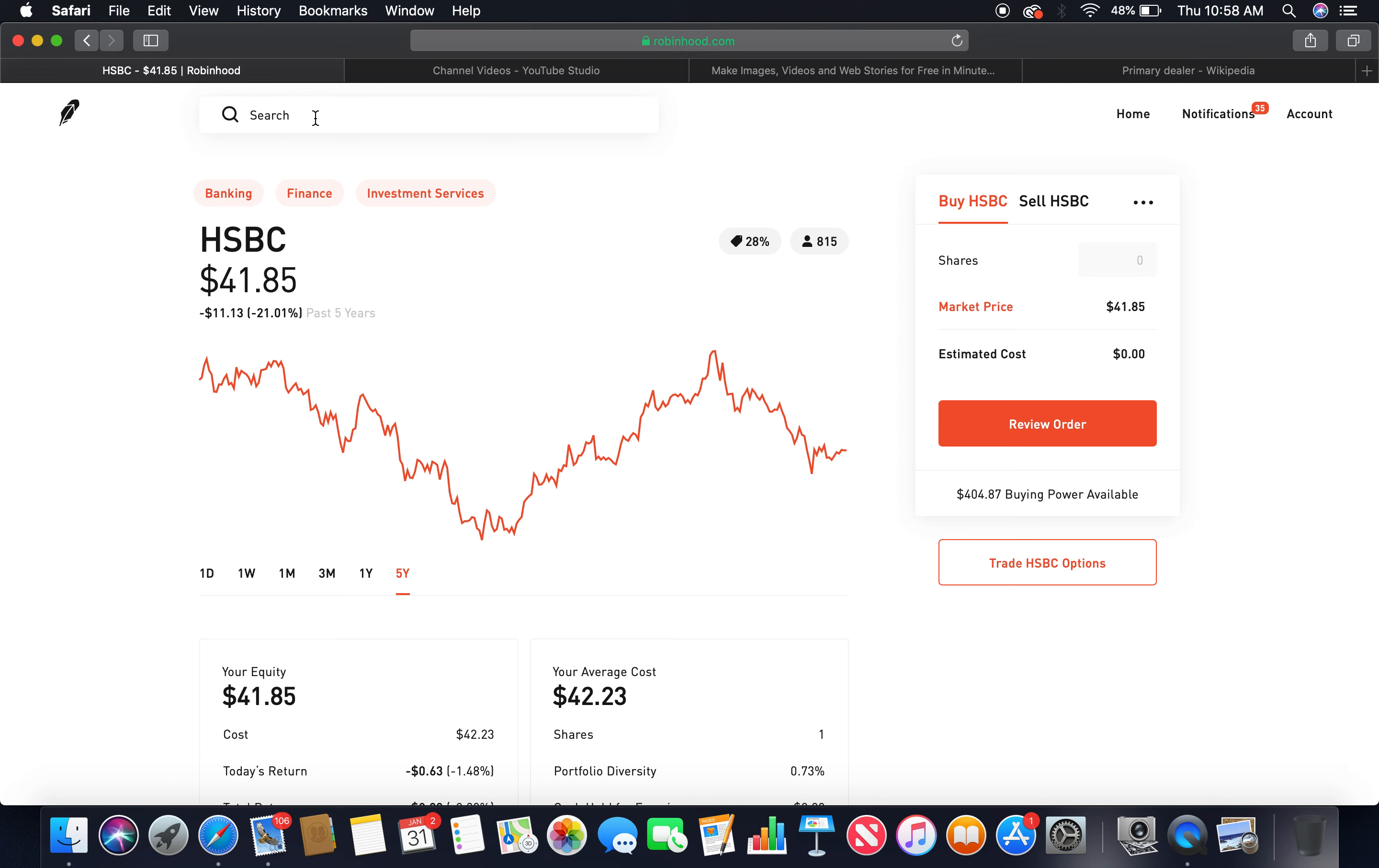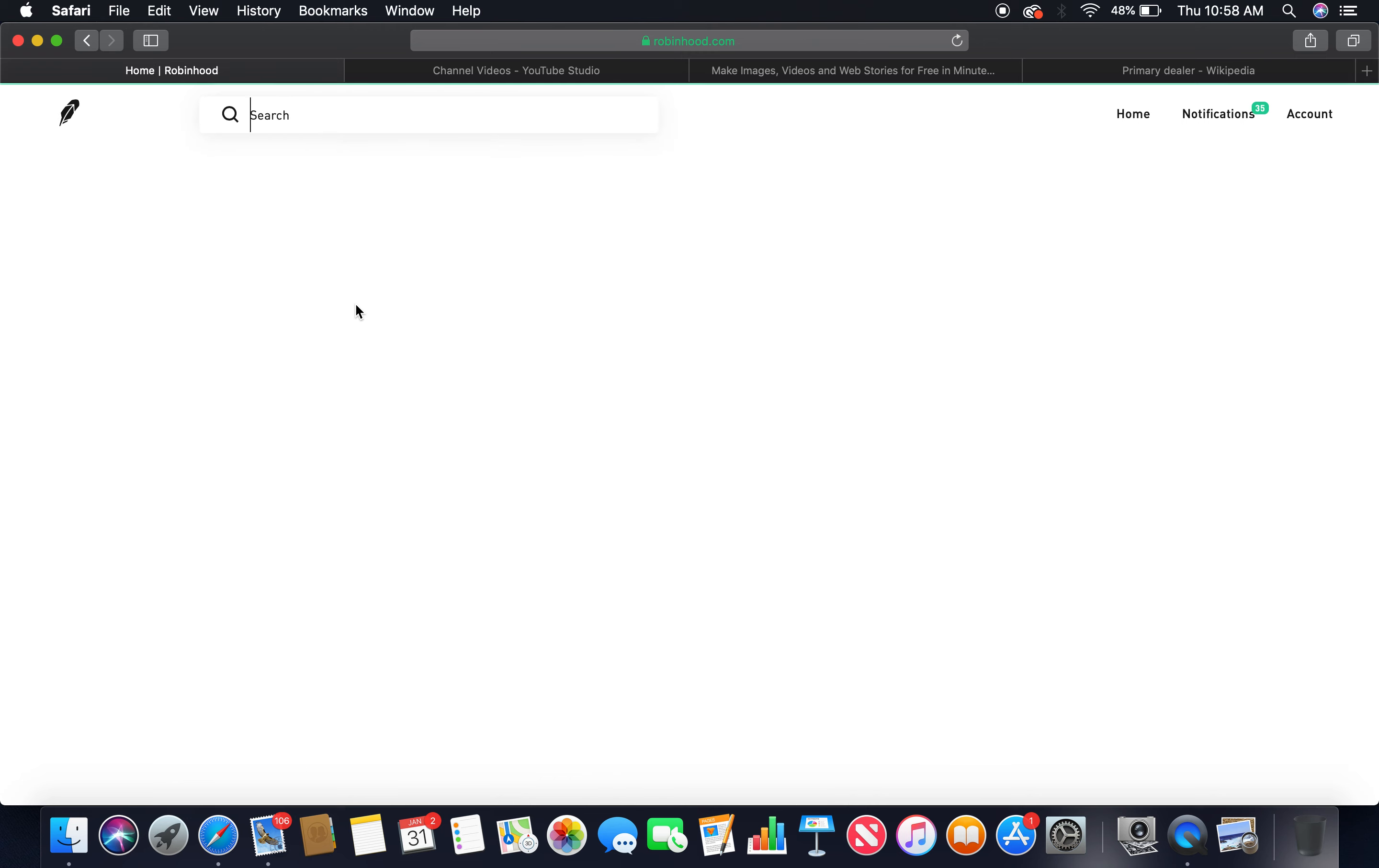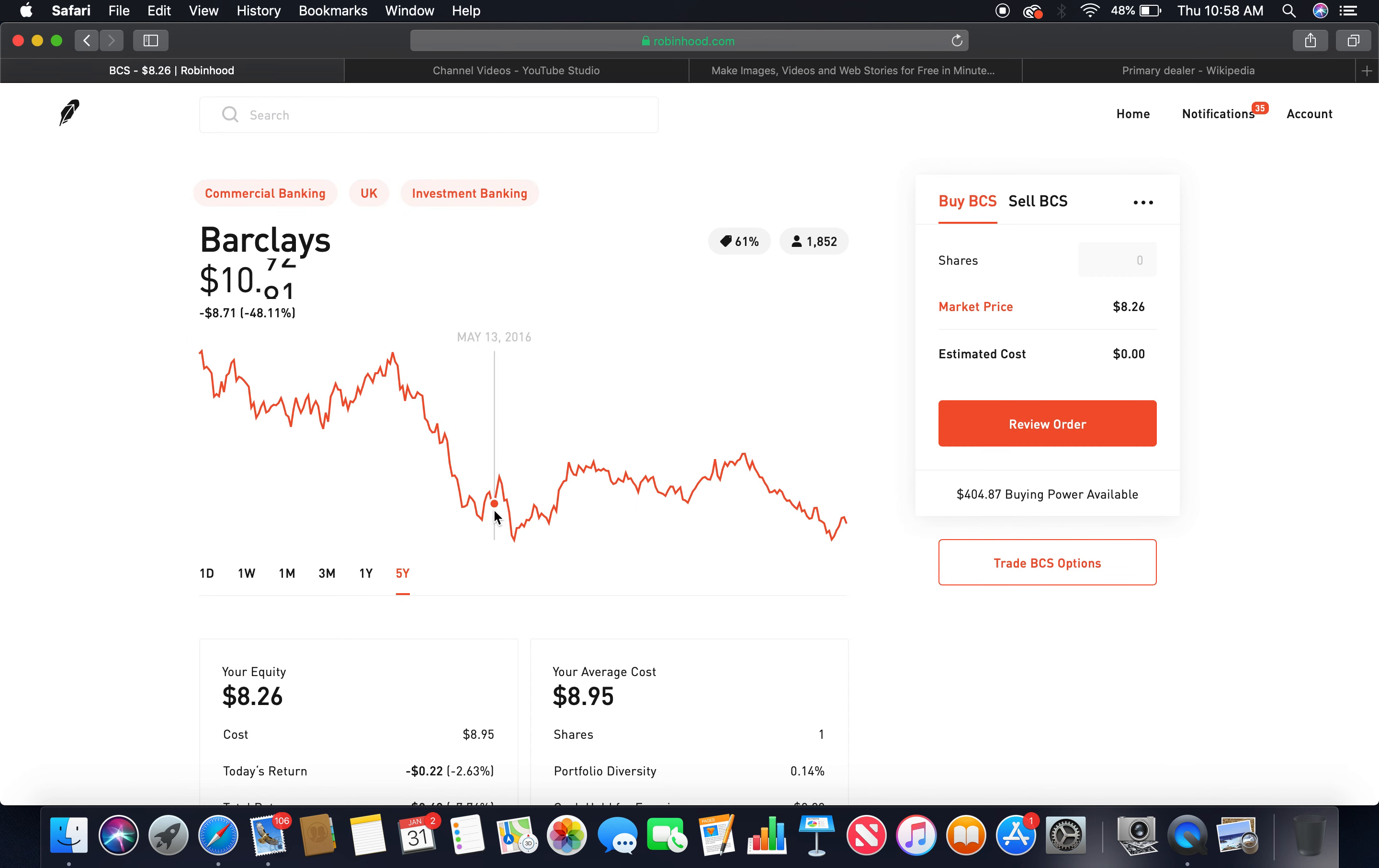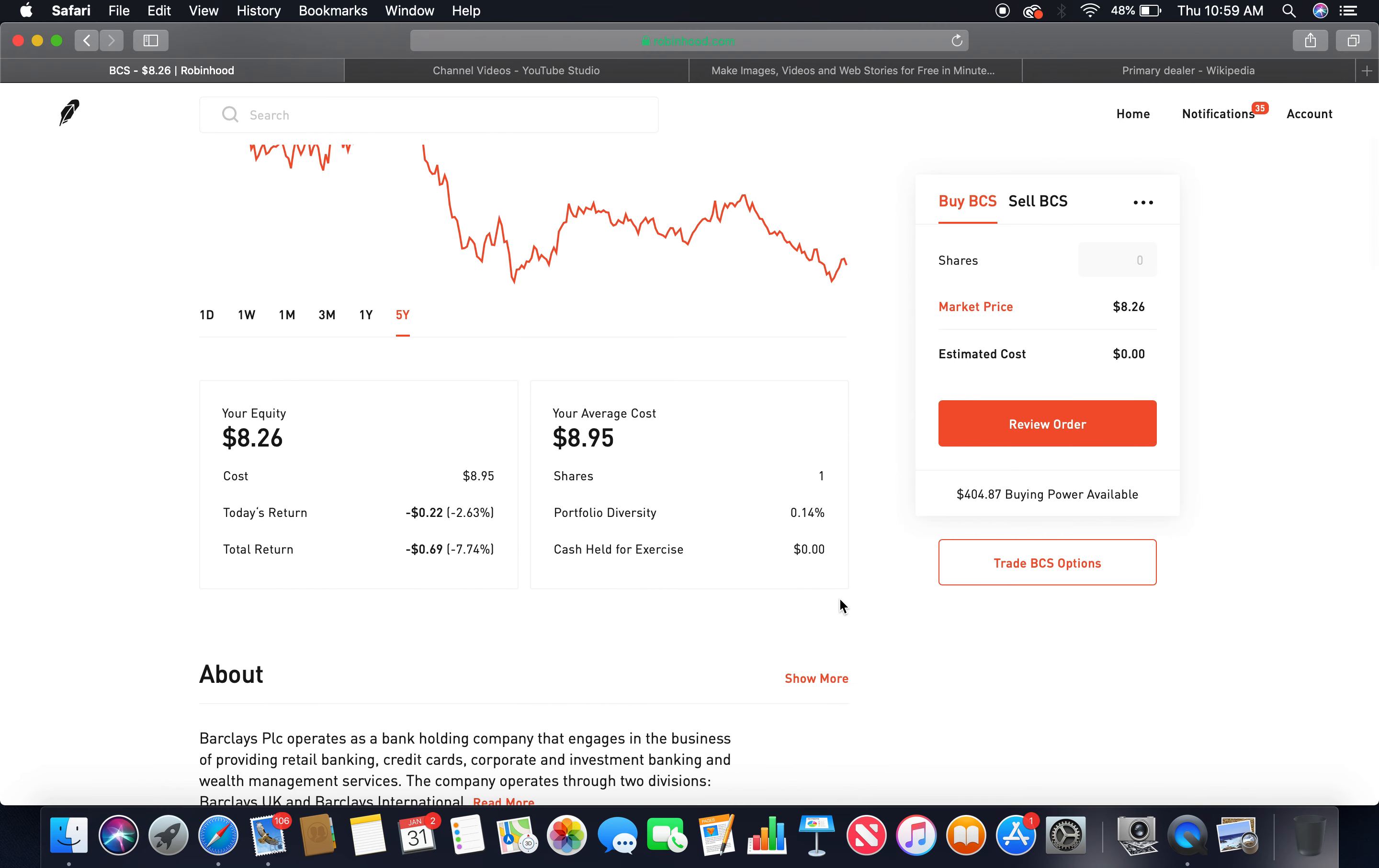Last but not least is Barclays. Five-year Barclays. As you can see, downward trend, bear market. It peaked at $17.98 back in July 31st, 2015. The current market price is $8.26. I bought a share at $8.95. Currently my equity in Barclays is $8.26, which I'm down 69 cents.